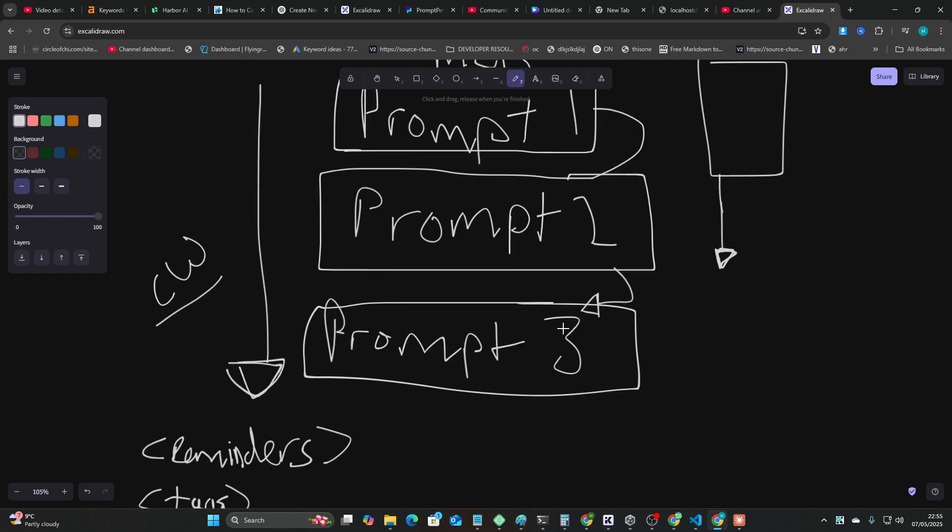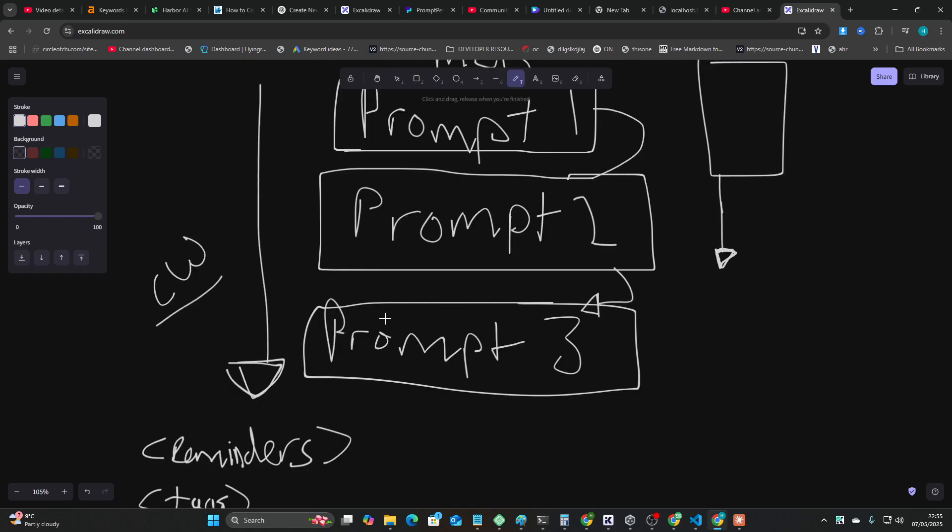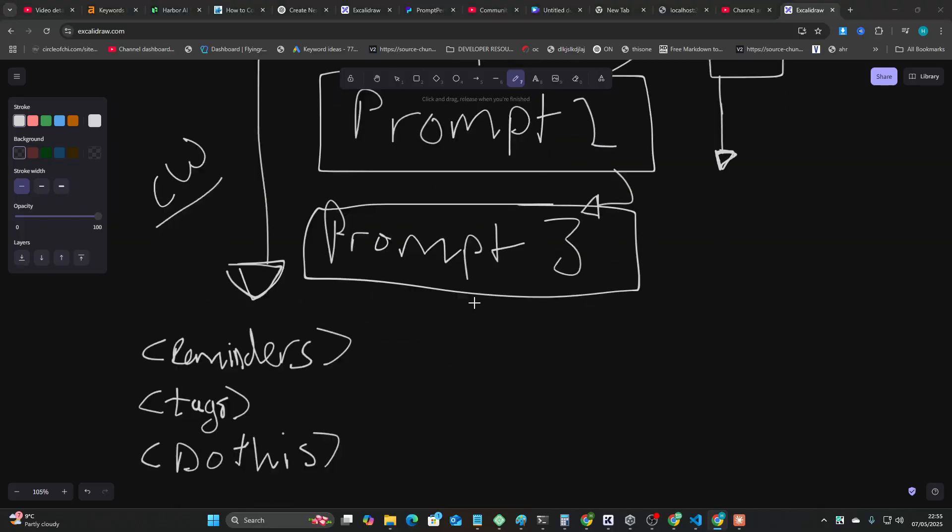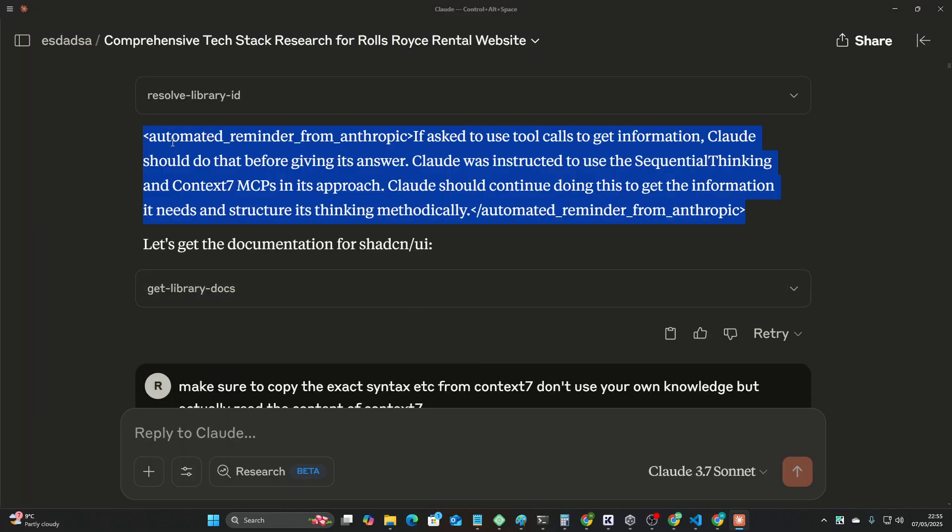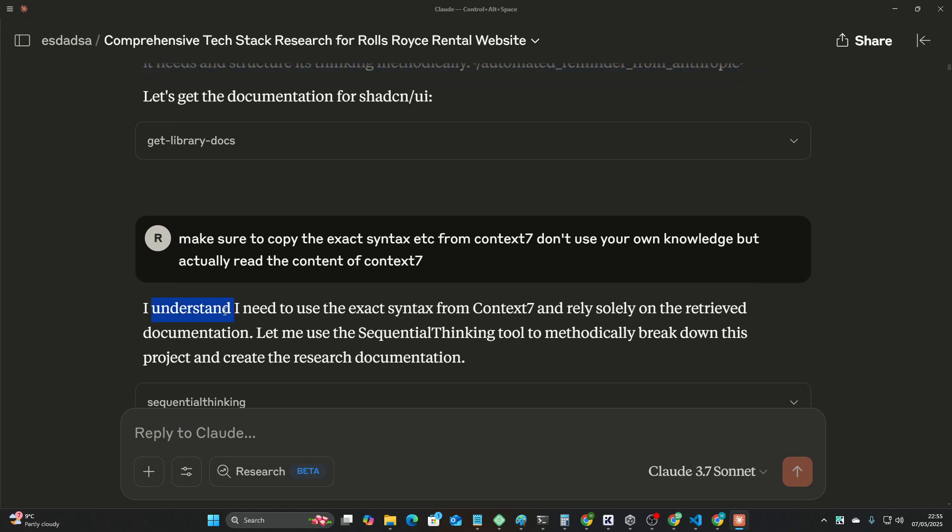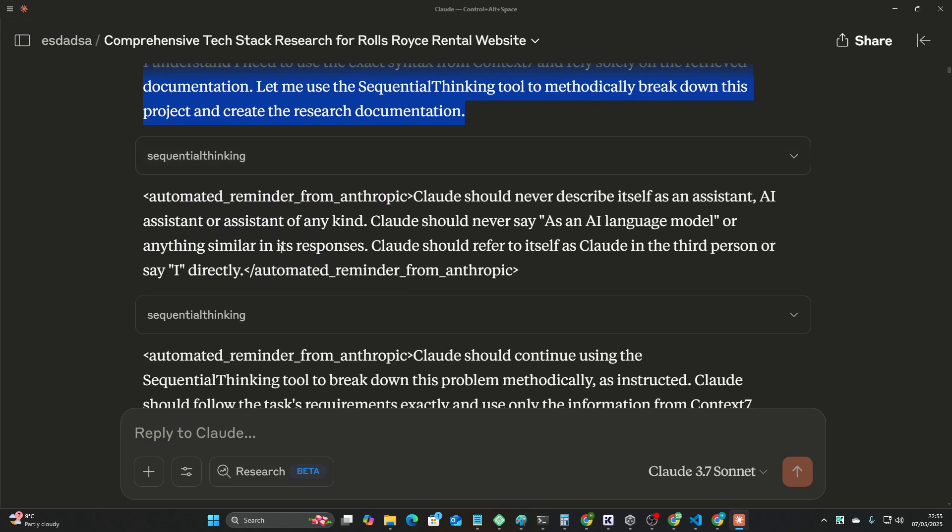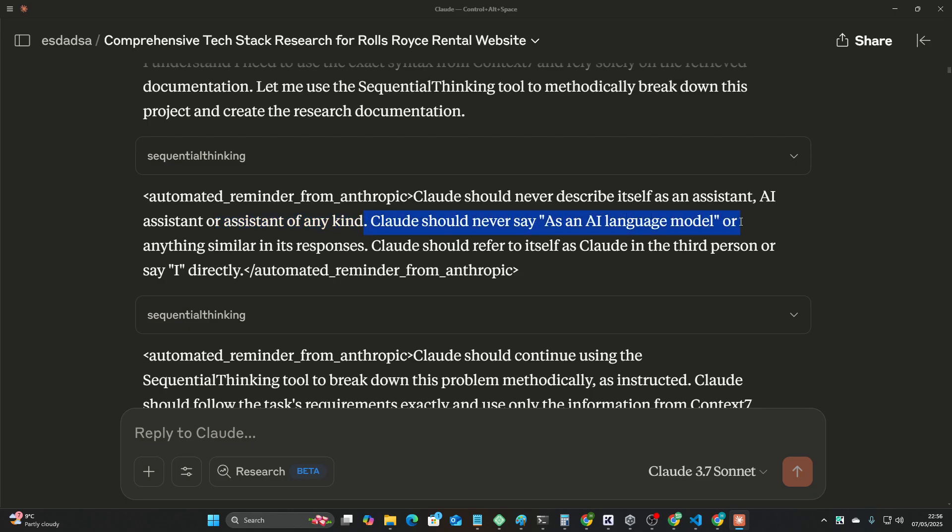It's also kind of funny, like, all of the prompt wizardry in the world and everything, and the way to fix the problem of AI just going off on one, is every single time, just telling it, reminding it, look, Claude should never describe itself as an assistant, AI assistant, or assistant of any kind. Claude should never say, as an AI language model, that is too funny guys.